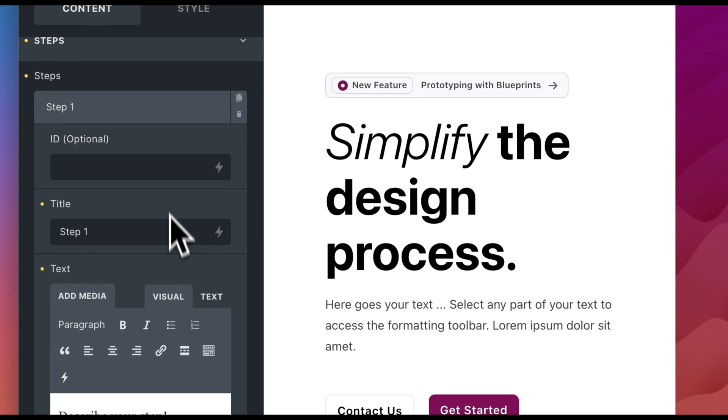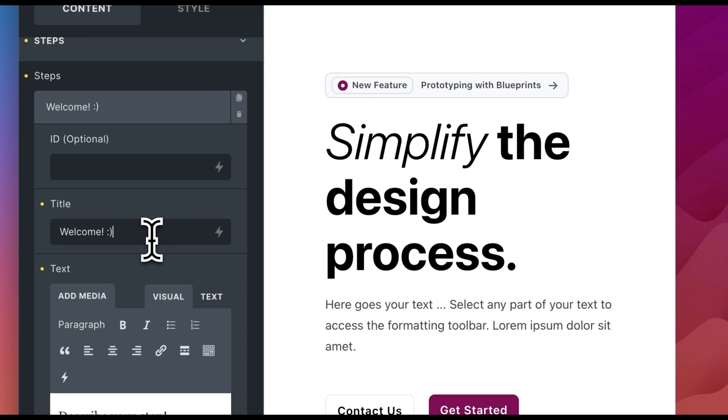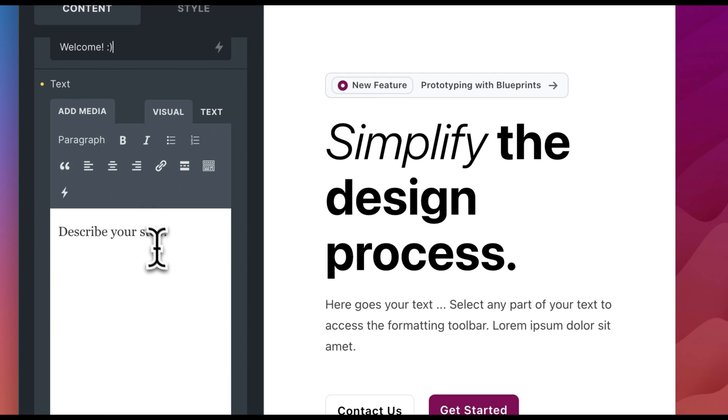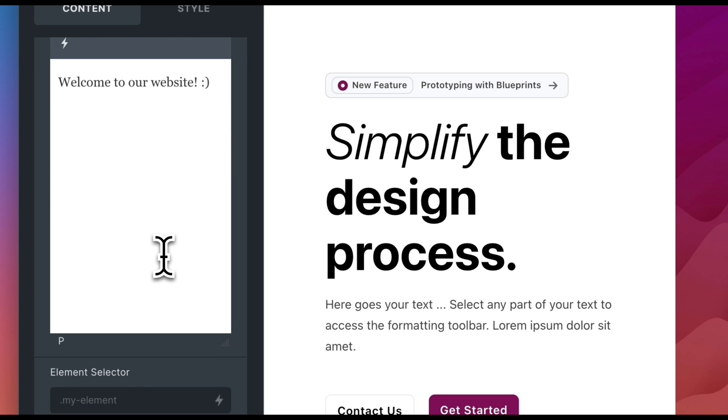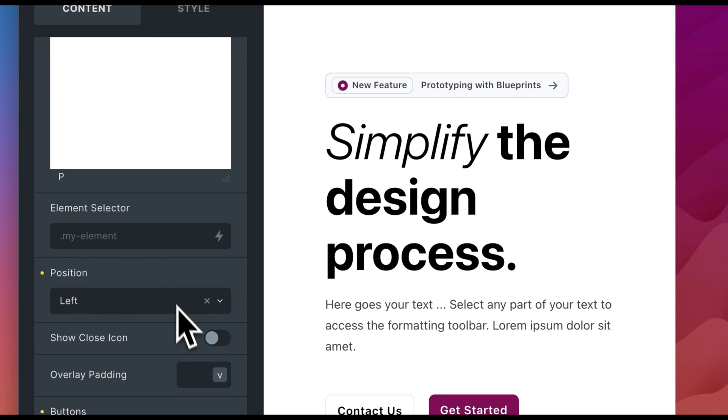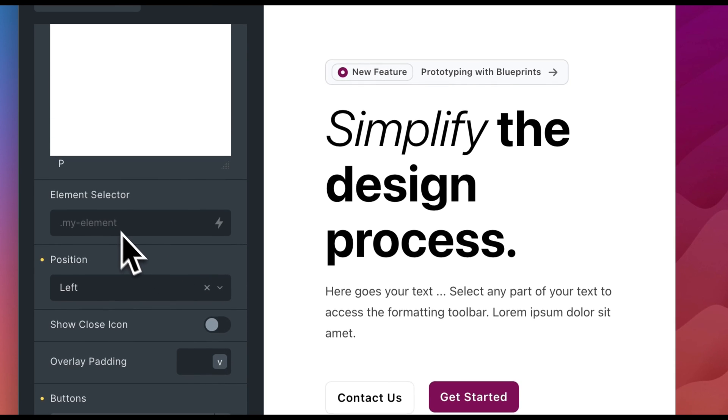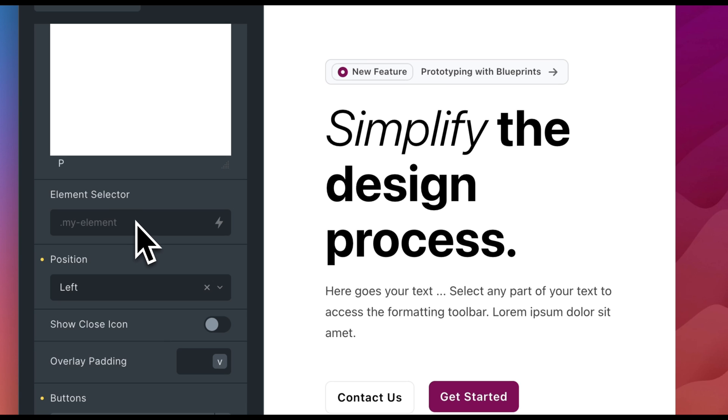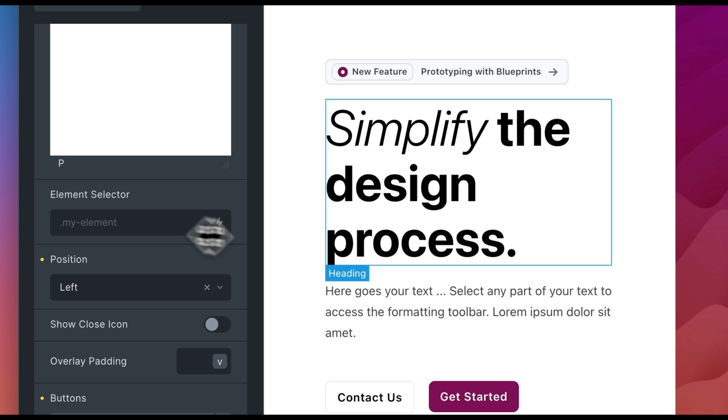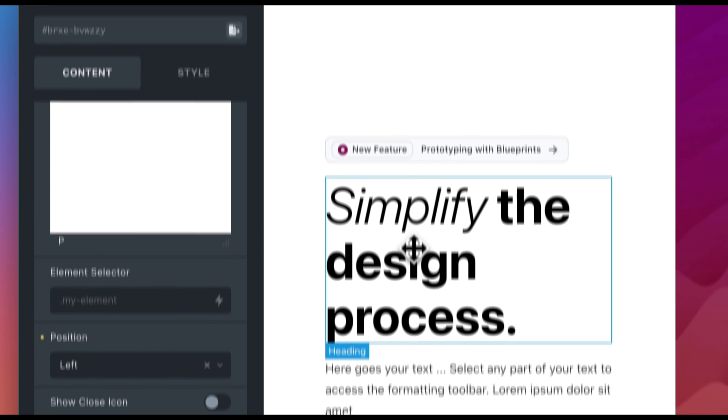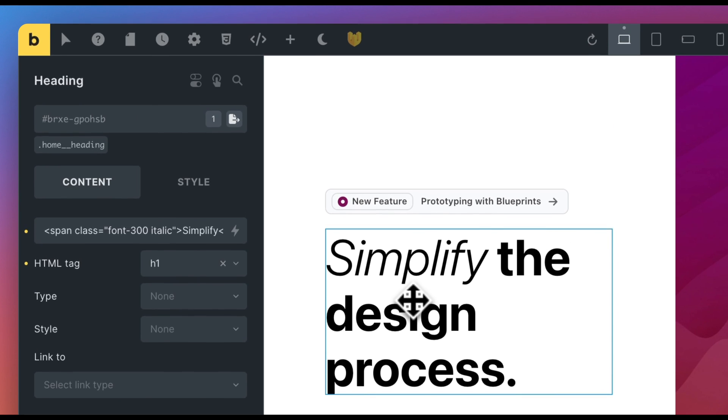For a step, we can optionally set an ID. The title defines the heading, and we can add body text for the step. This can also include images and custom HTML. The element selector is the most important field. In this field, you specify which element should be highlighted. In our example, we start with the headline.